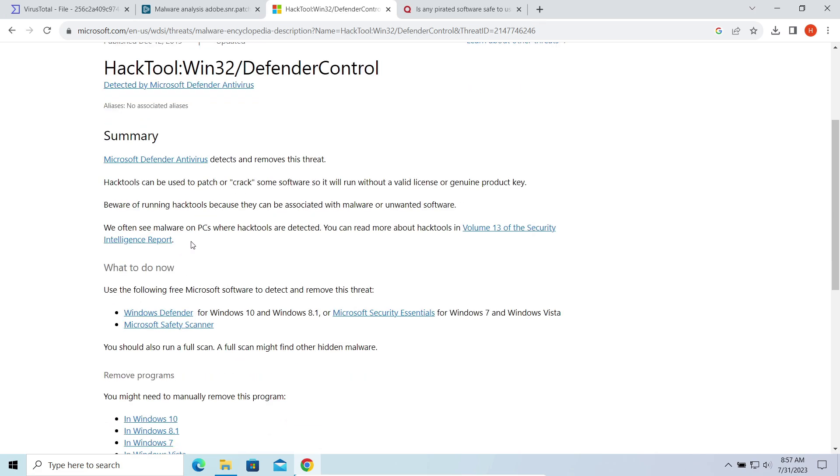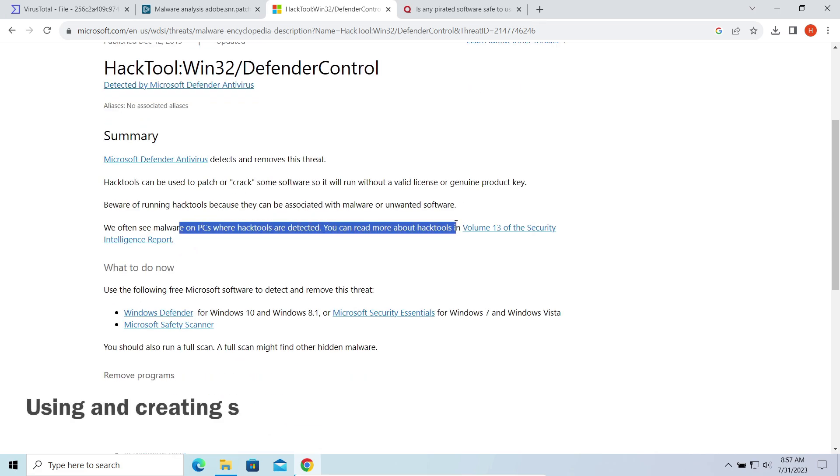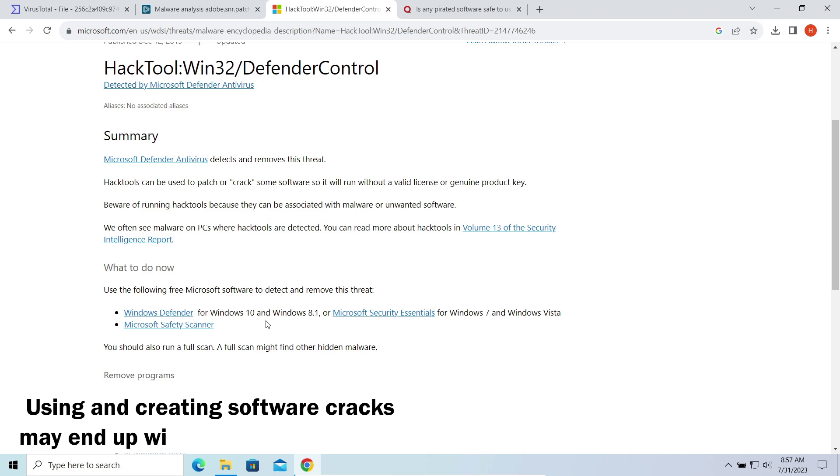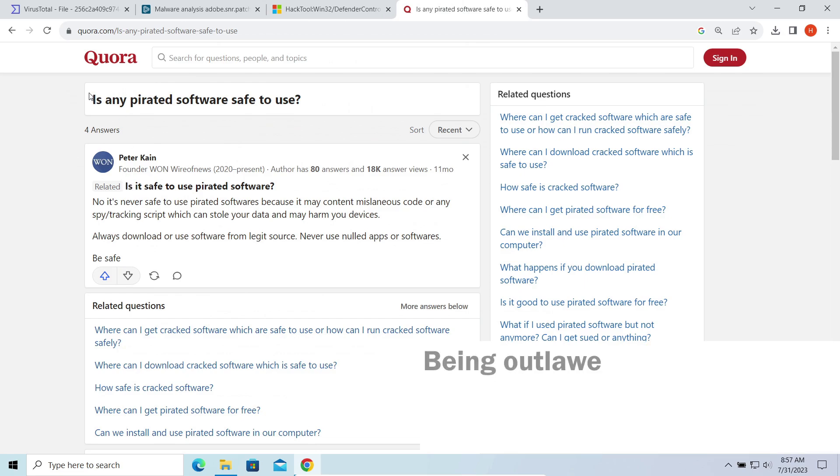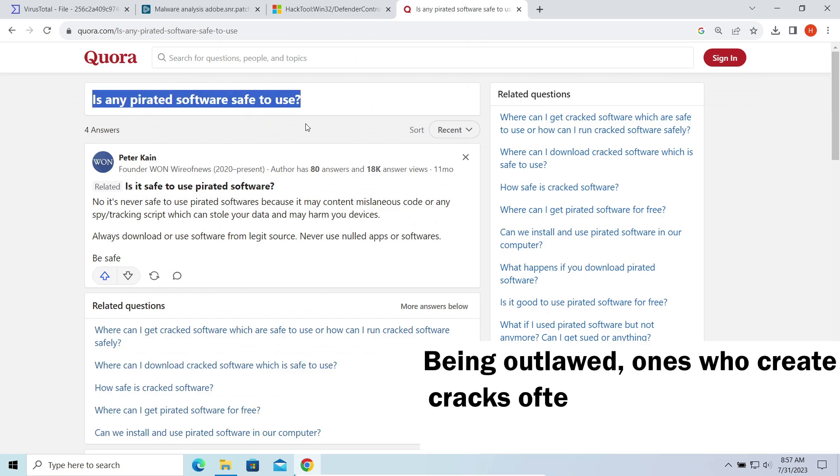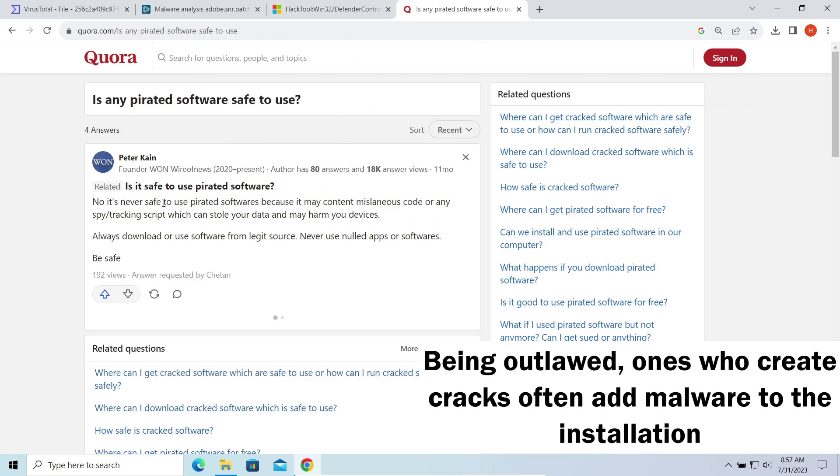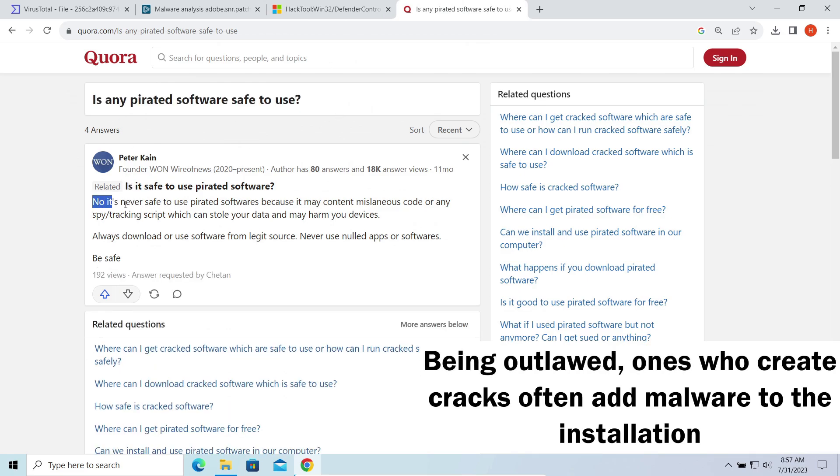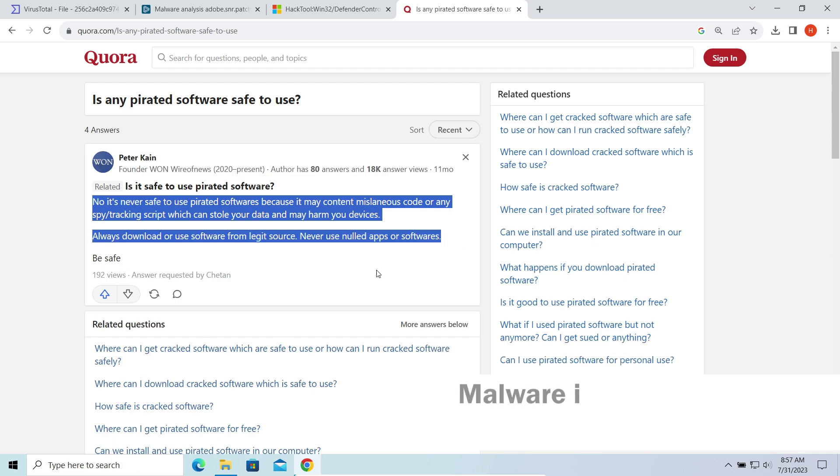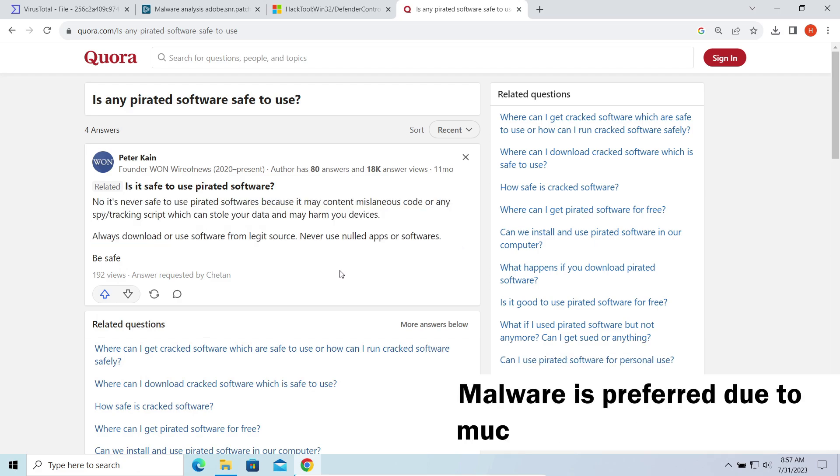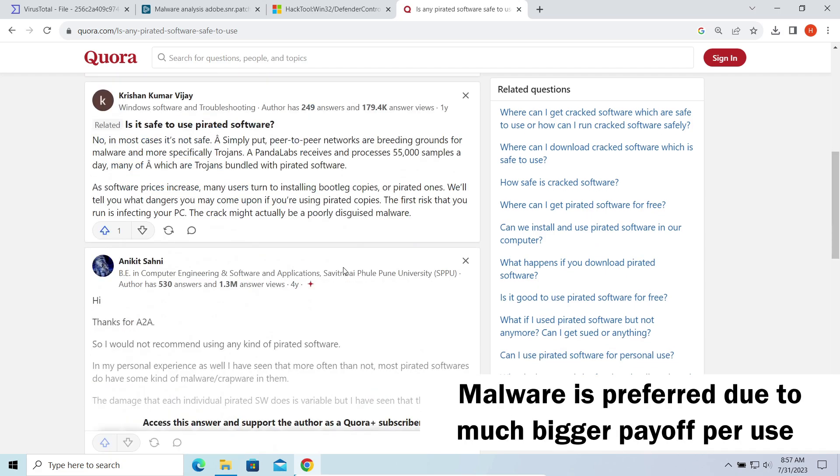Moreover, cracking the game is risky from the legal perspective, and those who do this always seek a way to monetize their job. There is a sick fashion of packing spyware or backdoors into an installation file of a cracked game or program. In some cases, these disguises may be used to spread ransomware.